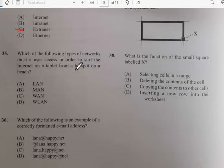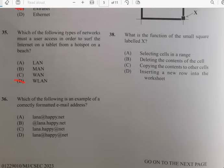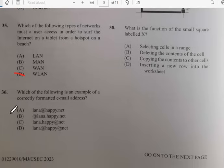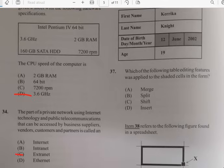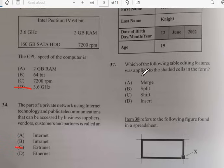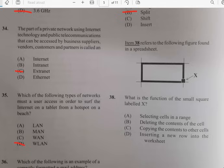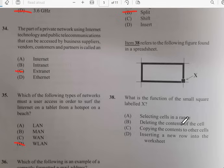Number thirty-five: which of the following types of network must a user be accessing in order to surf the internet from a hotspot on a beach? That would be WLAN. Number thirty-six: which of the following is an example of a correctly formatted email? The answer is luna@api.net. Number thirty-seven: which of the following editing features is applied to the shaded cells in the form? It has to do with splits.